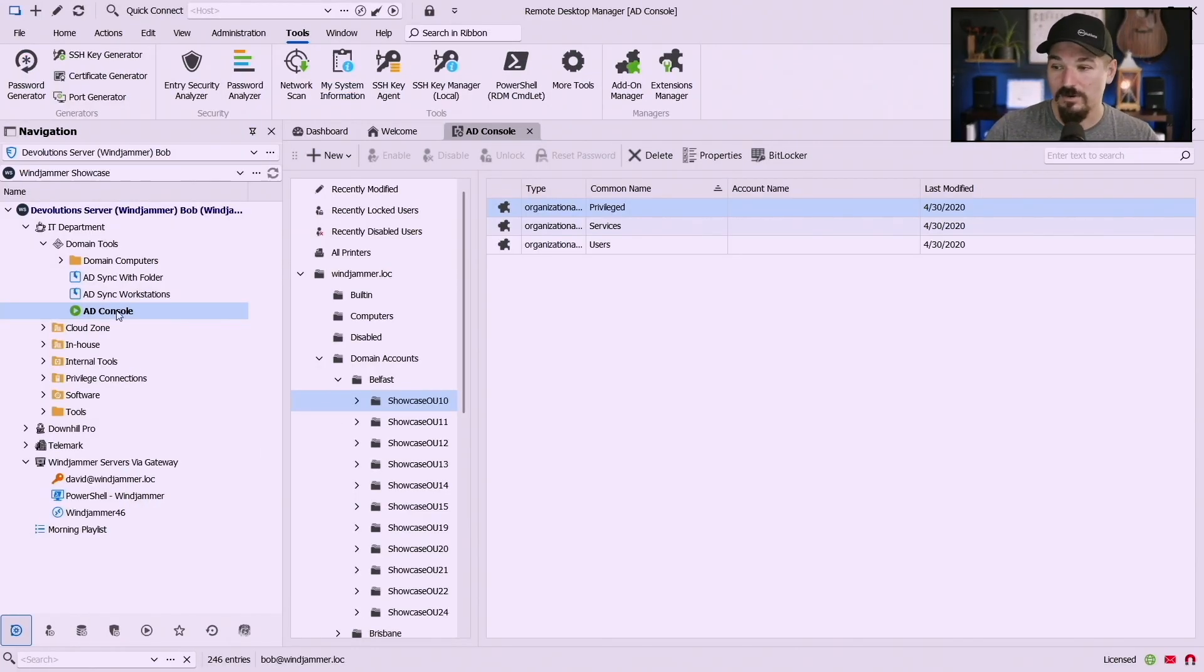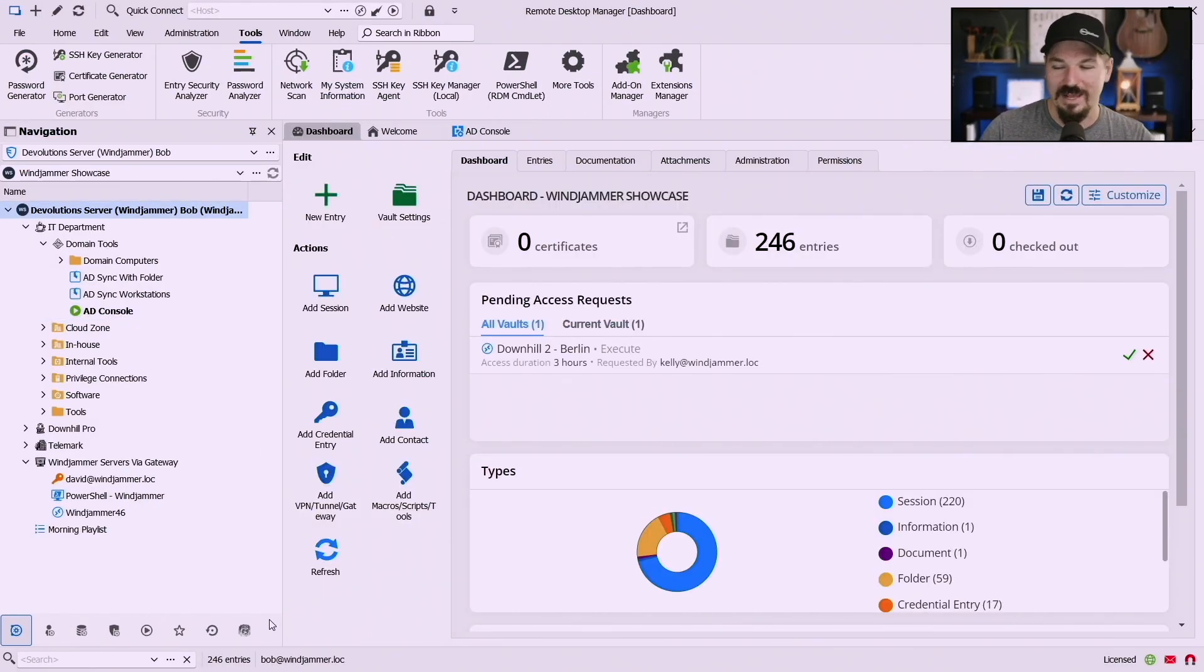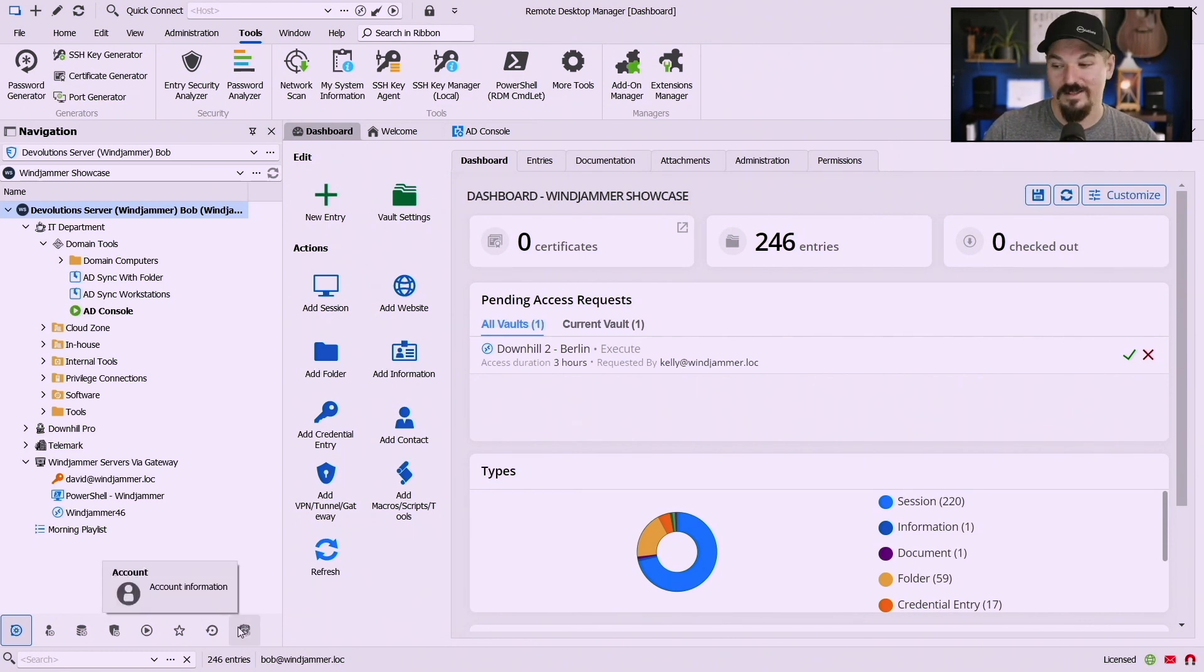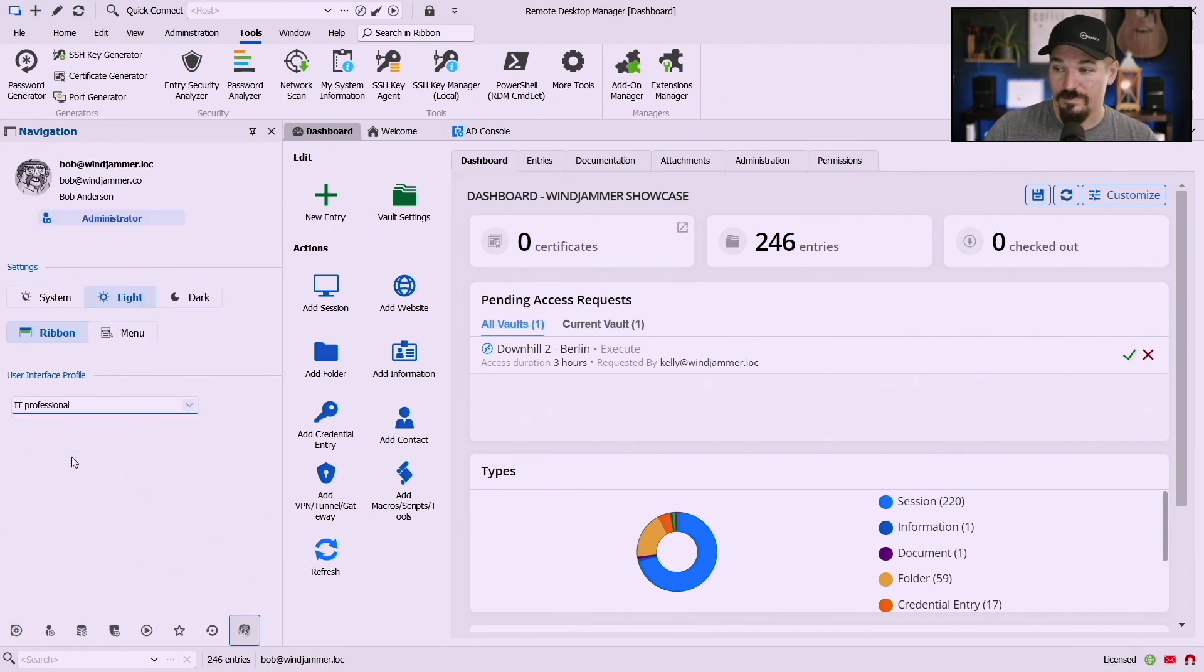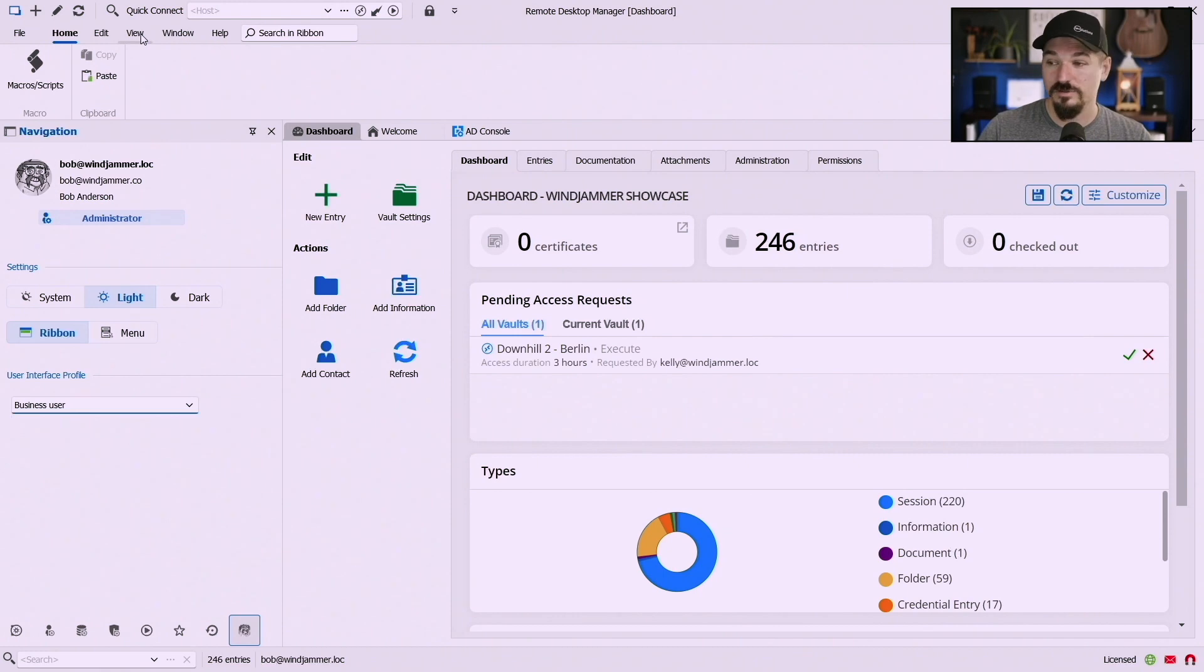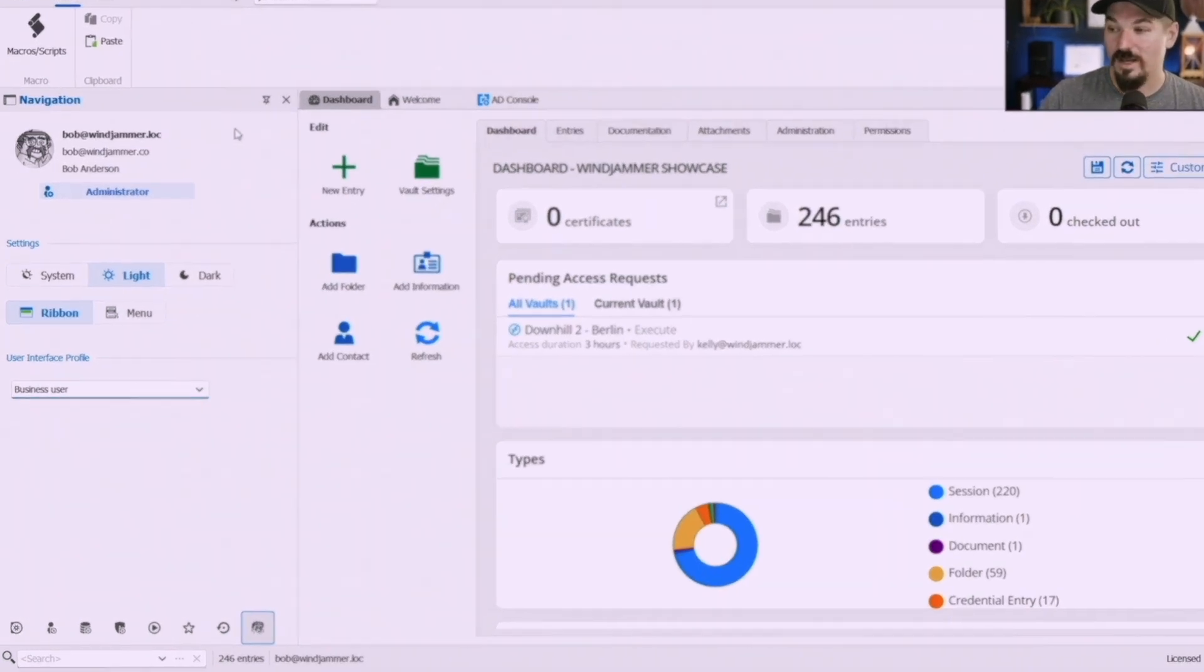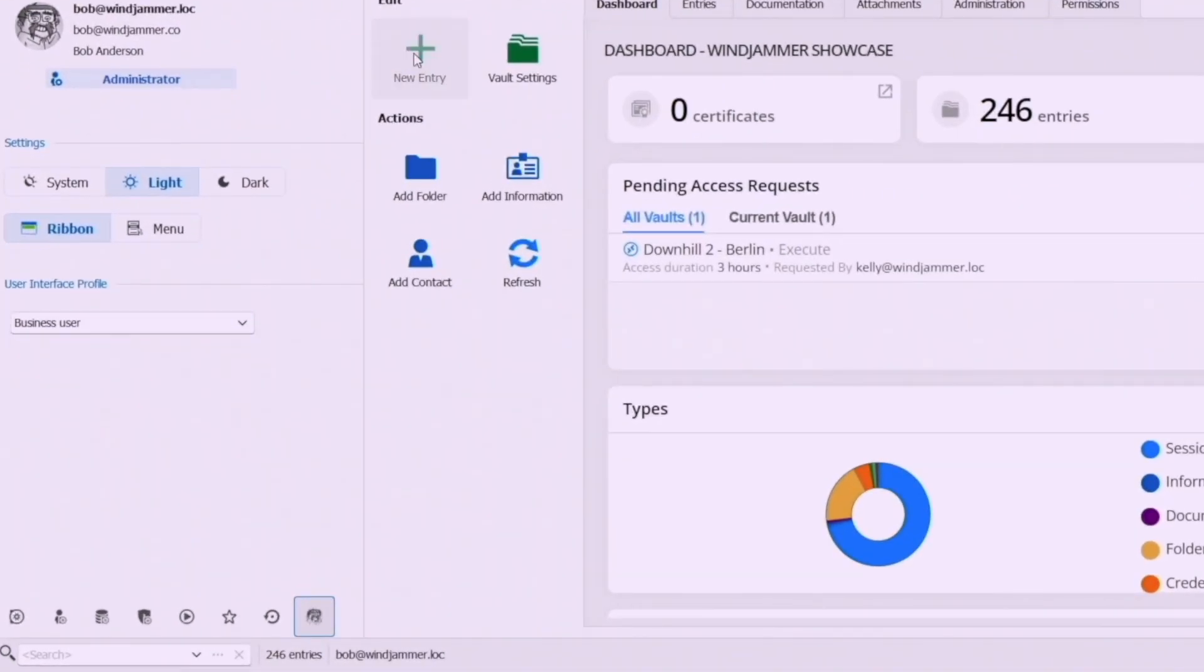If I go into Remote Desktop Manager now I'm logged in as Bob here. Okay so Bob is a super admin, he's got access to everything in the world. Even with this when you go to business user, well we lost administration tools and things like that. It's very very simple, just kind of home, edit, view, window.